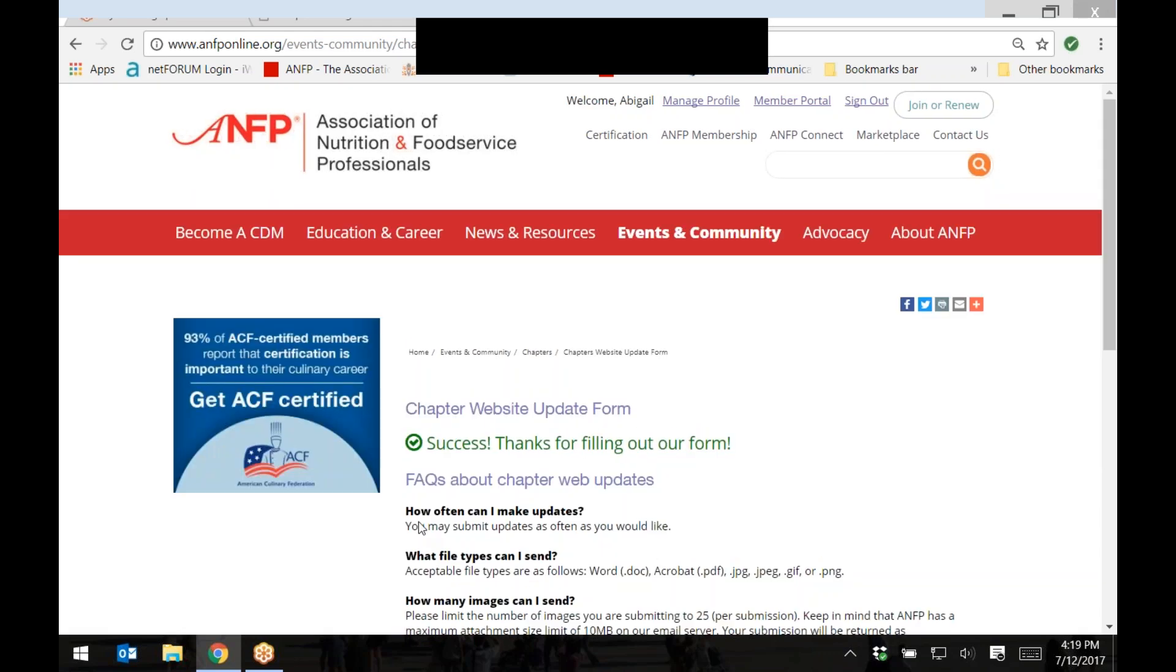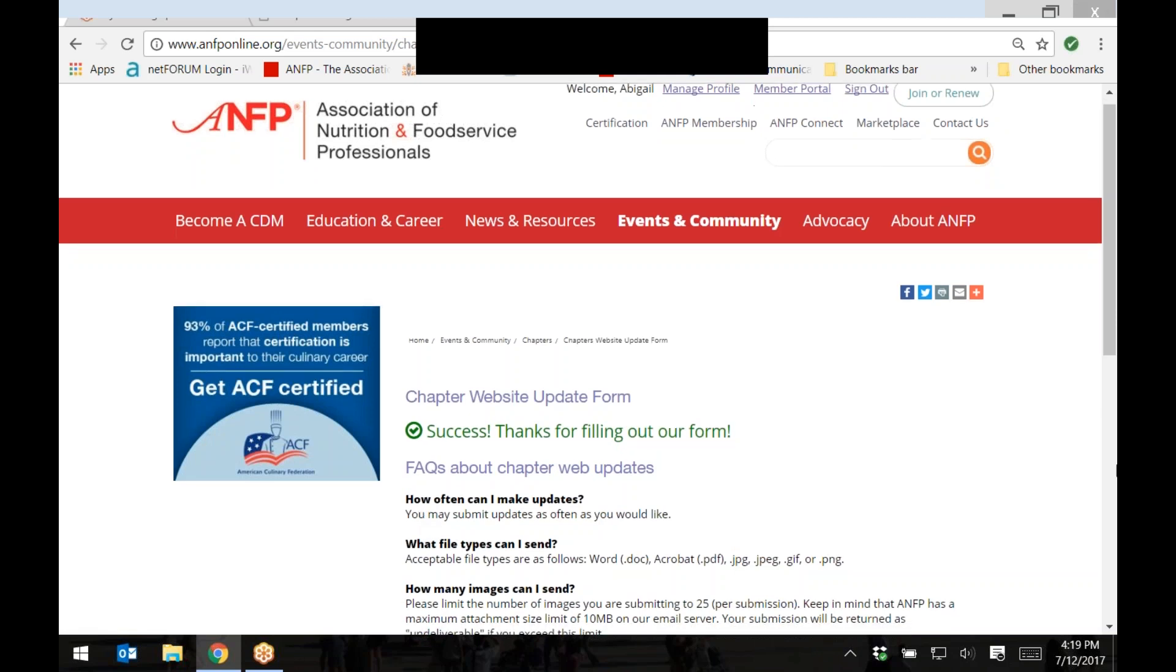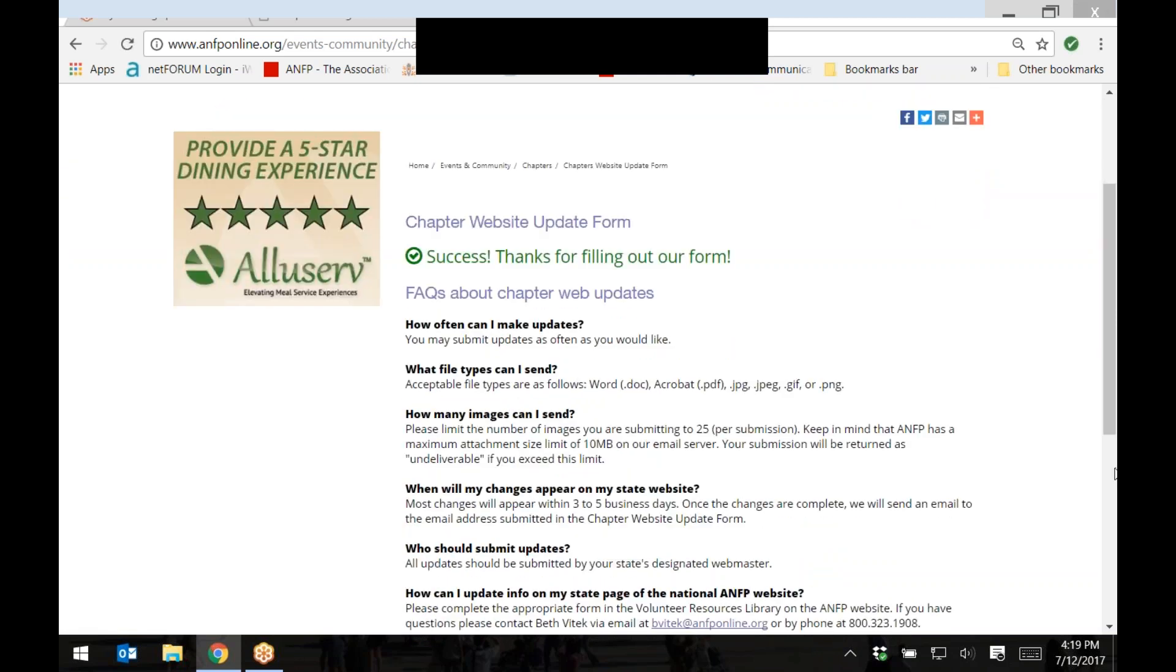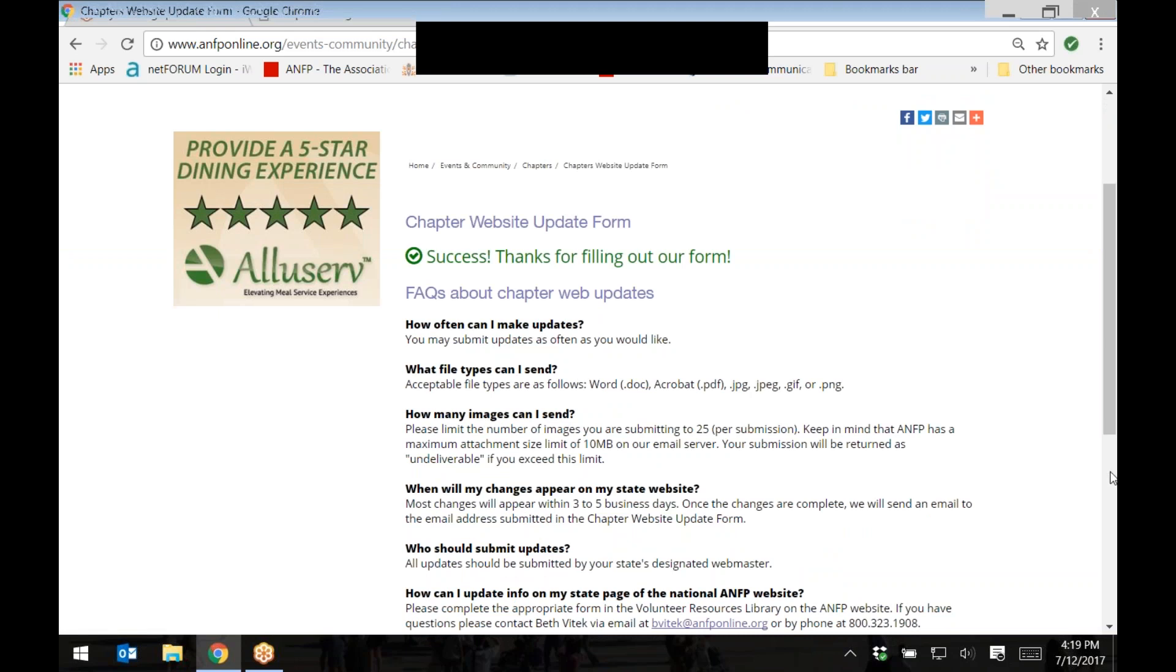On the next screen, you will receive a message that states your forms or instructions were submitted successfully. Please be sure to take some time to read through the frequently asked questions you see here to help you better understand the website submission and posting process as well as turnaround time.